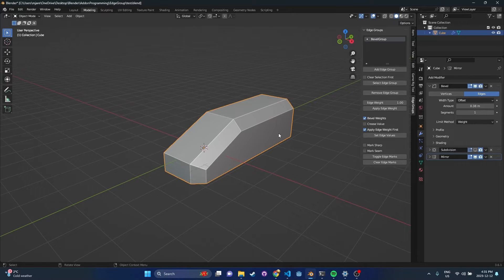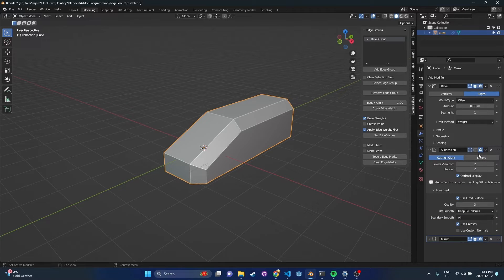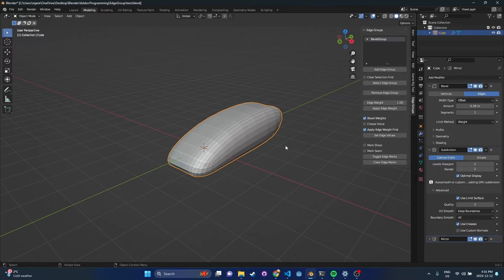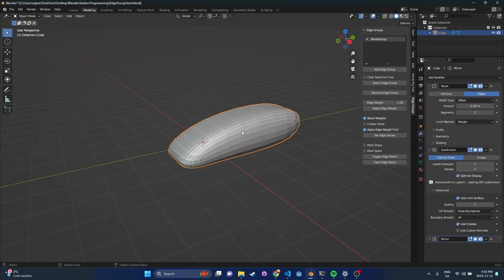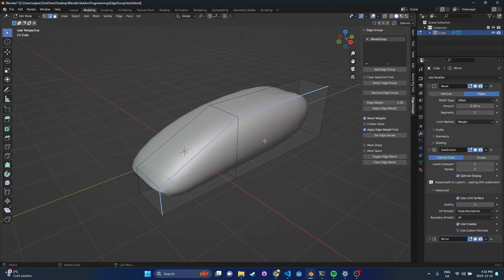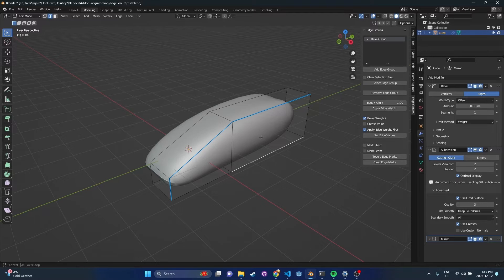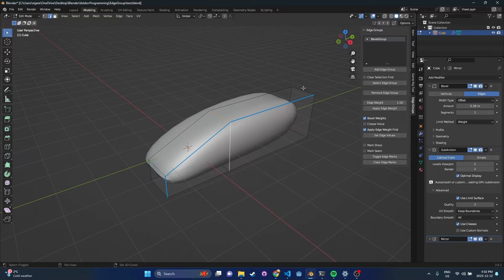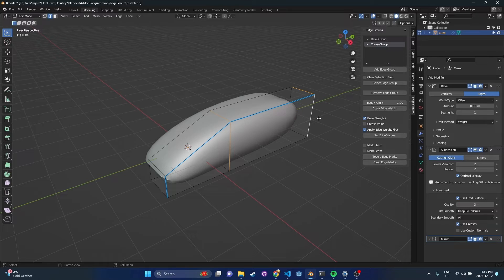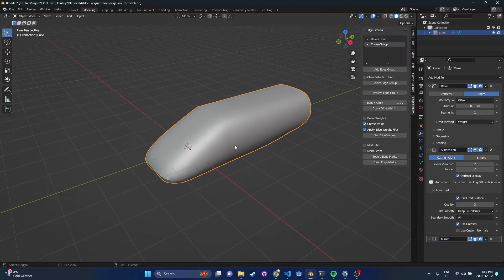Let's see if we want to do some subdivision modeling. I have a subdivision modifier on my stack — let's make that visible. This subdivision is going to use creases, so we can use creases to manipulate the geometry. I'll shade auto smooth and go back into edit mode. I want to add another group. Let's select some of these edges — this group is going to be for creases. We'll add an edge group and call this 'crease group'. It automatically takes the weight value from the menu. We'll switch this to crease value and press set edge values — so we can see that crease has been applied.